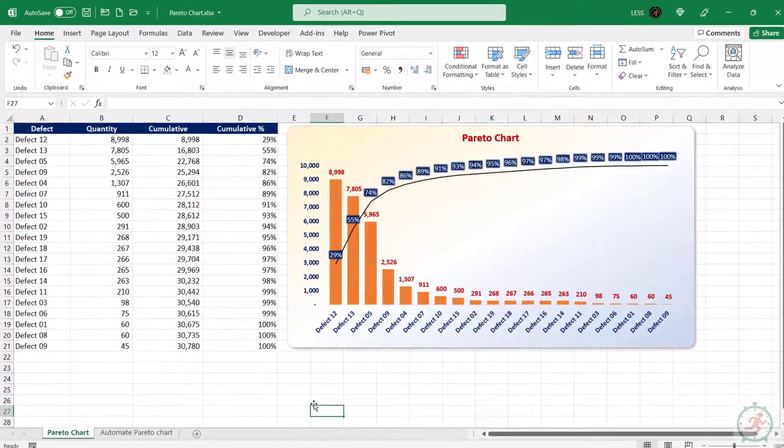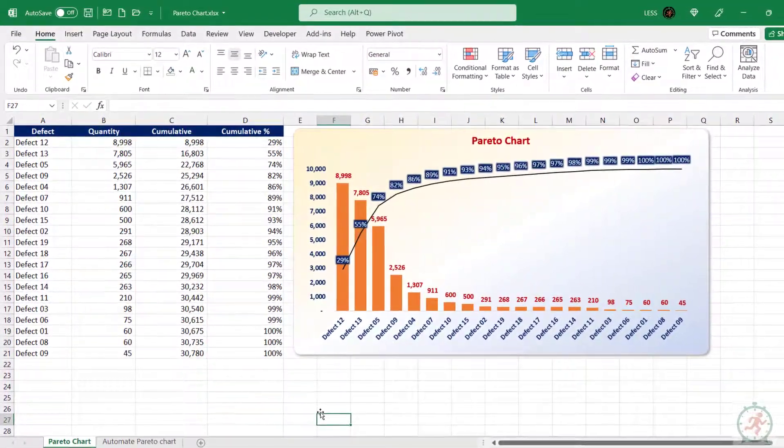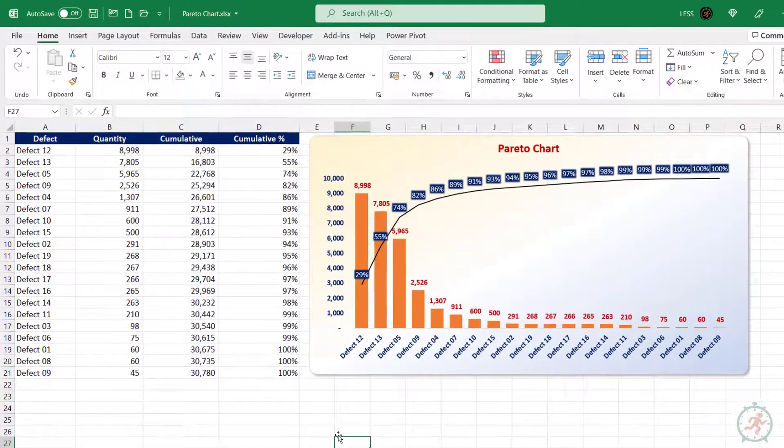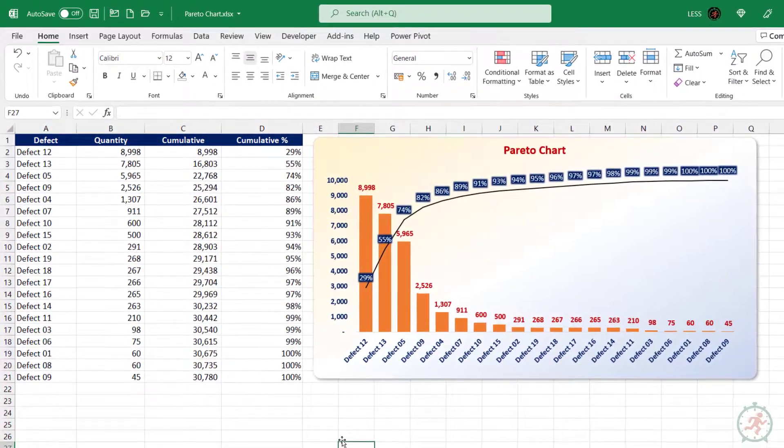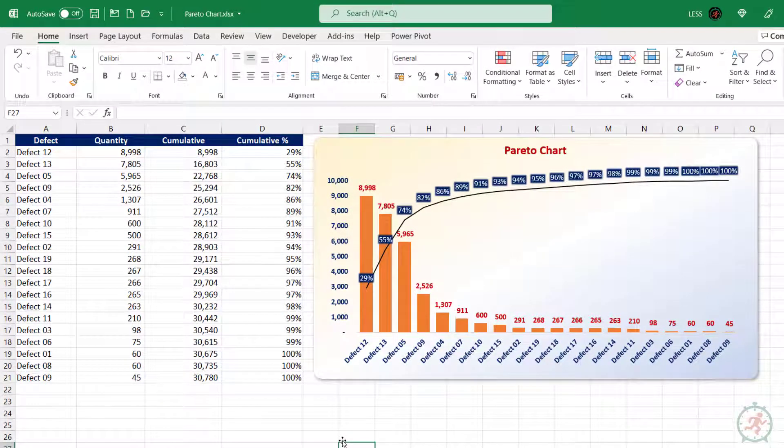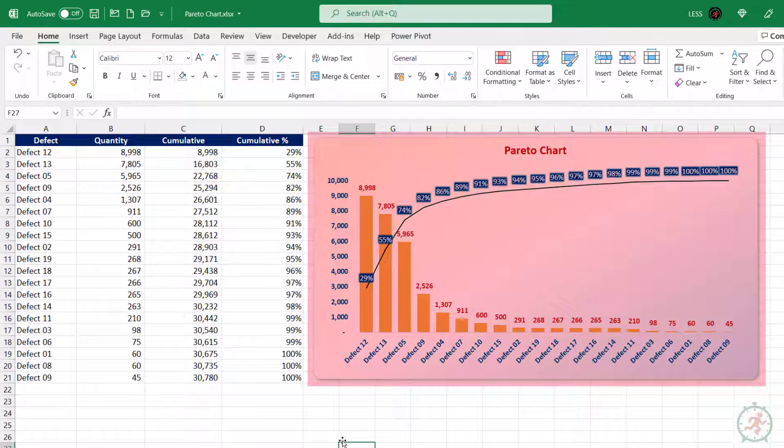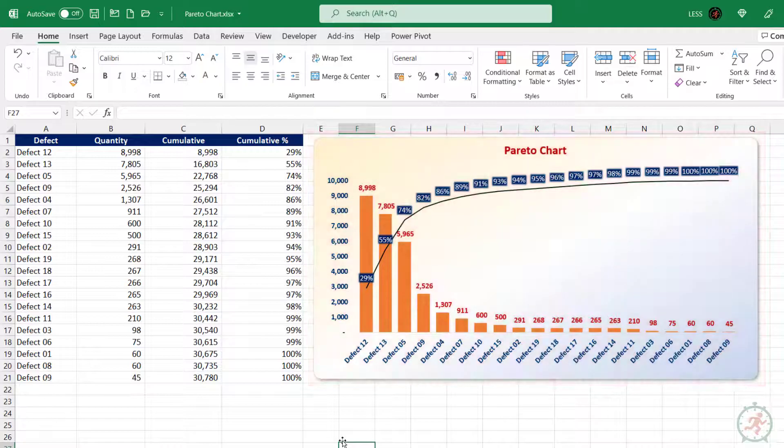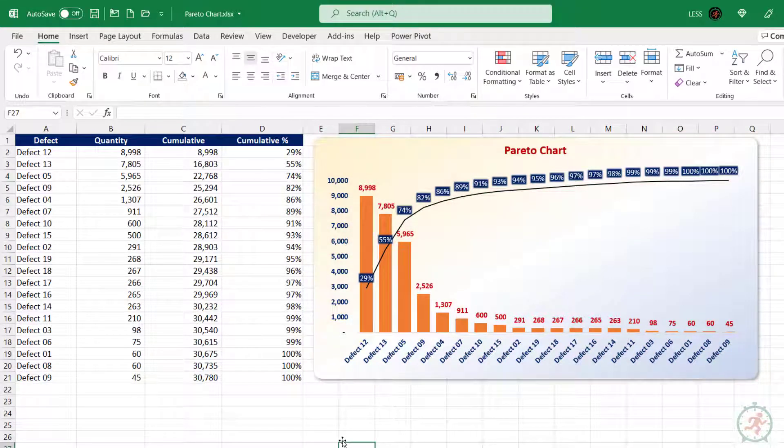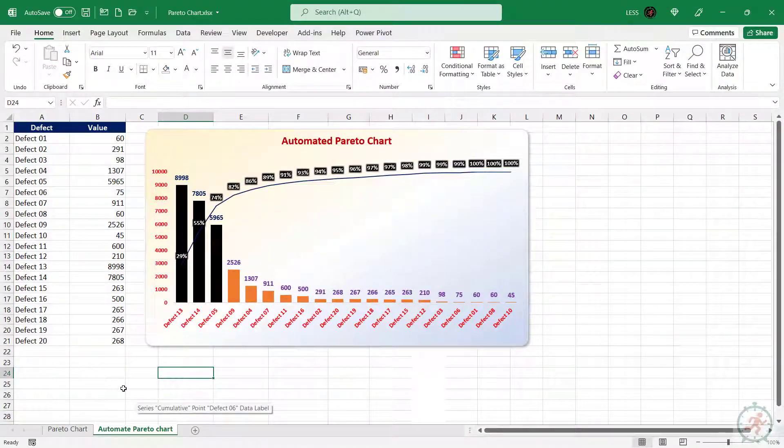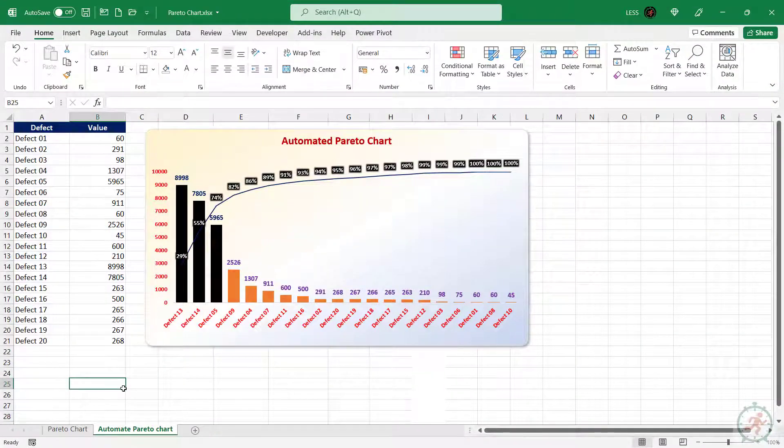Hello, and welcome to Lean Excel Solutions. In the last tutorial, we have seen how to prepare this Pareto chart in Excel. In this tutorial, we will learn to automate this.